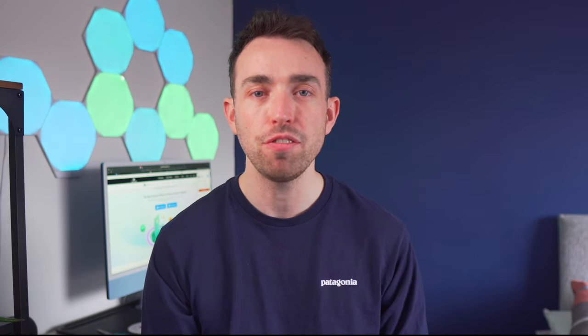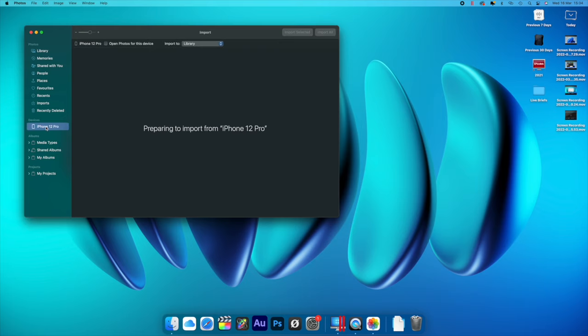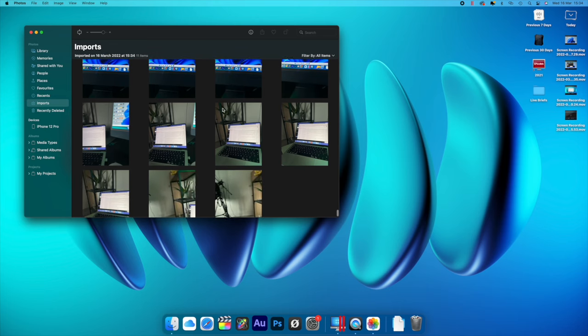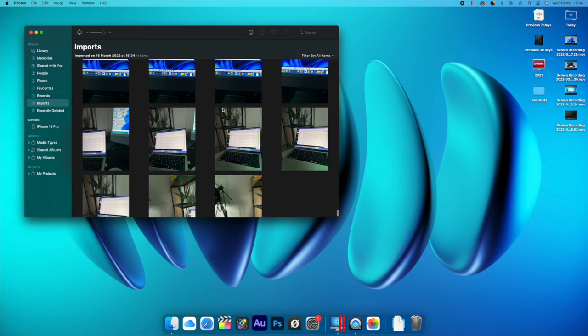If you want to use the Photos app on a Mac, open the Photos app and connect your iPhone — it will start showing the device in the sidebar. You can then import the data into the photo library and export the images to the external hard drive. That one is really quick and only takes a couple of steps, so it might be one of the options you want to look at.